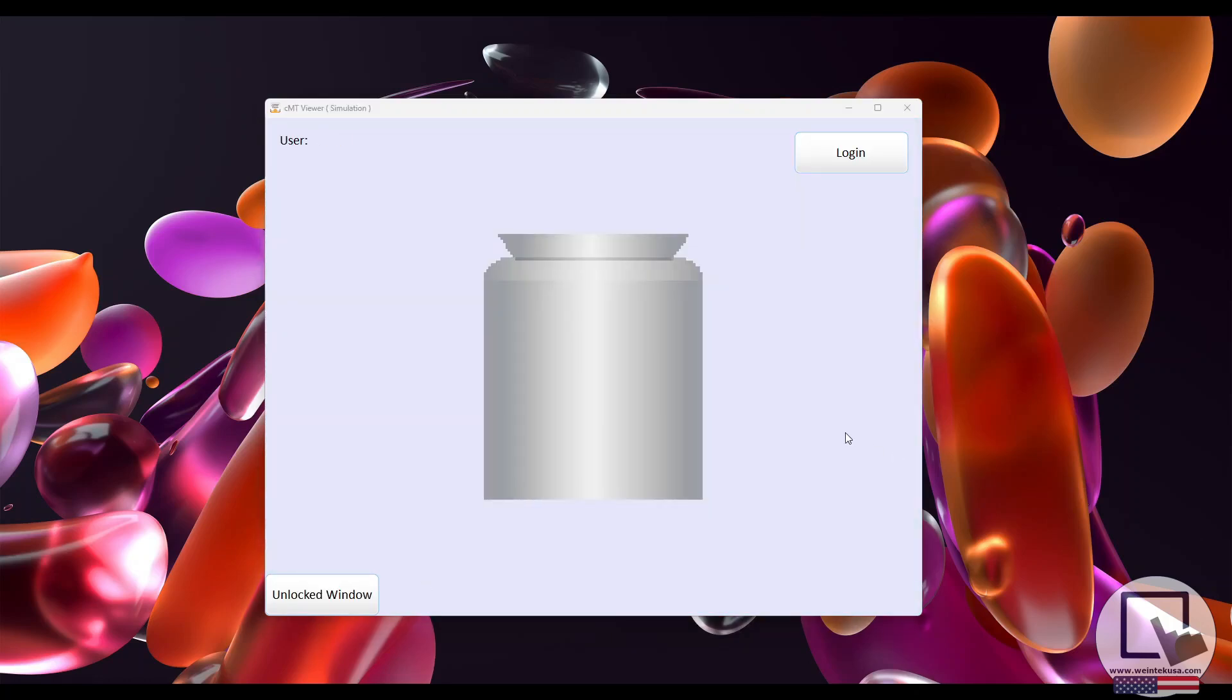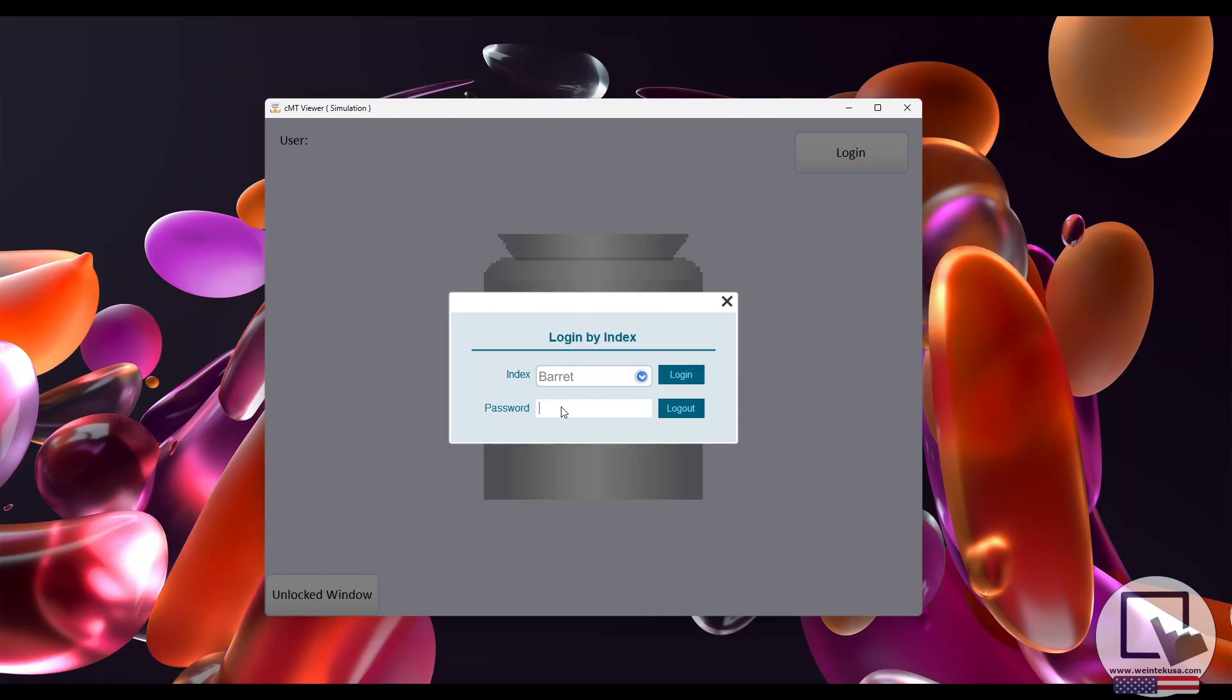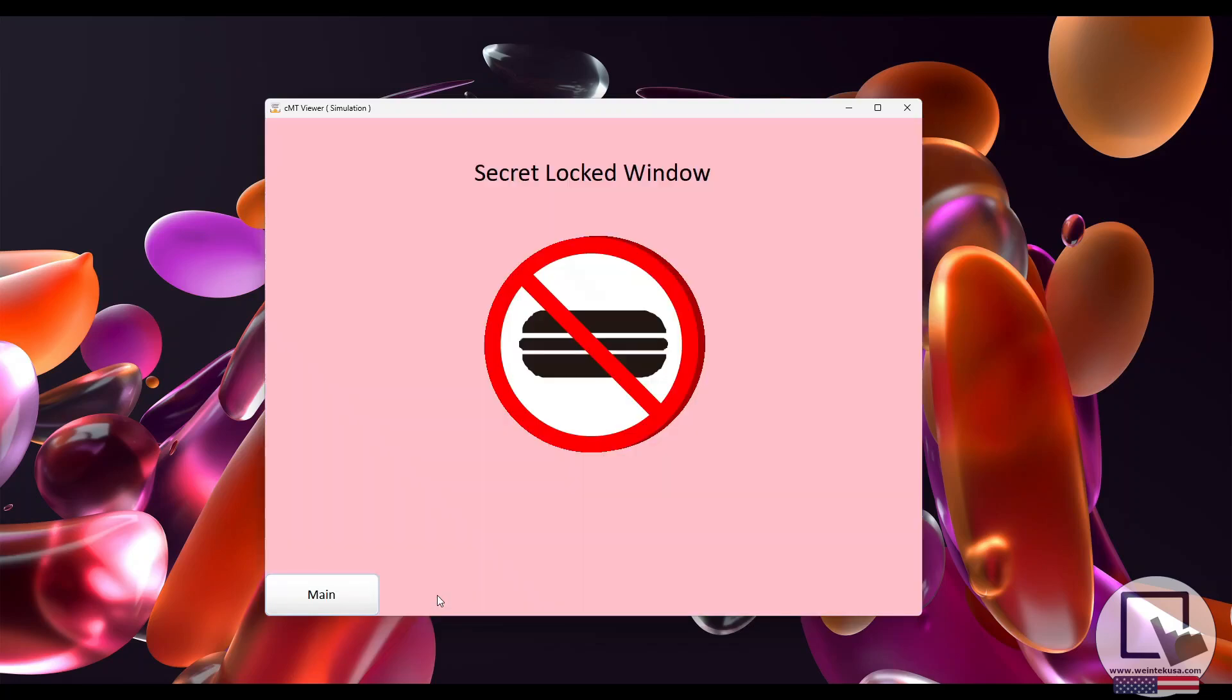Let's log in as Barrett, who has been given Class B user permissions. As soon as Barrett logs in, the Class B protected function key becomes visible, and we're able to view the secret protected window.